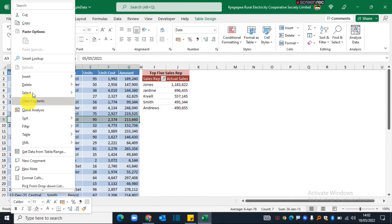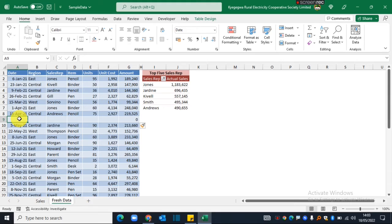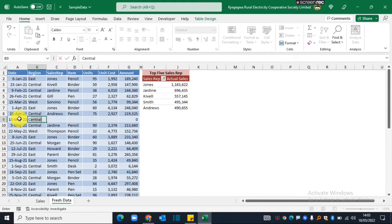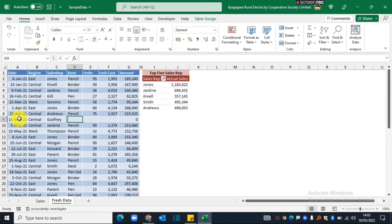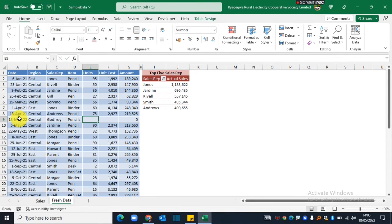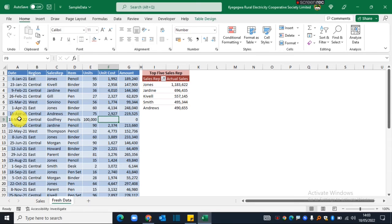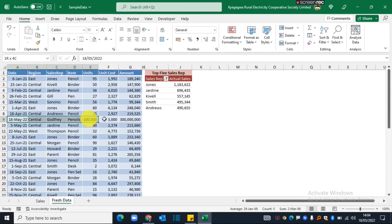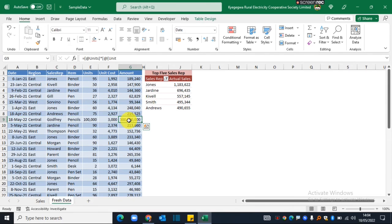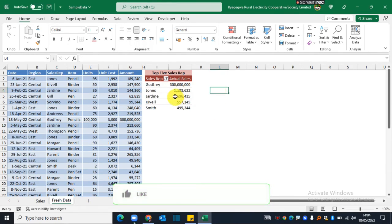I'll start inputting the record. I'll put today's date, then the region—I'll say Central. The sales rep name is Godfrey. He's selling pencils, selling let's say ten thousand units, and the cost is three thousand. Now that we've put in a new record and the figure looks really high, I only need to refresh this report, and immediately you can now see the number one performing sales rep is now Godfrey.